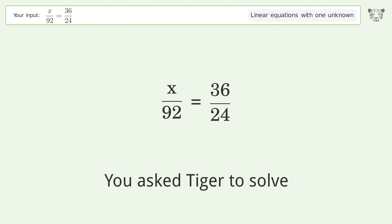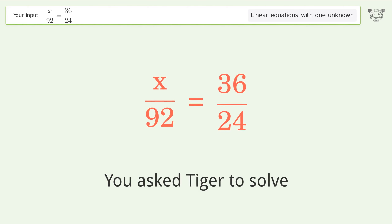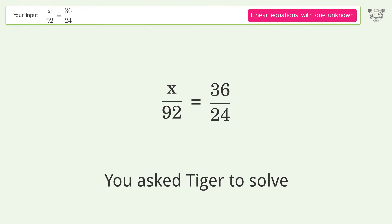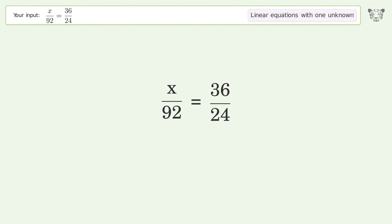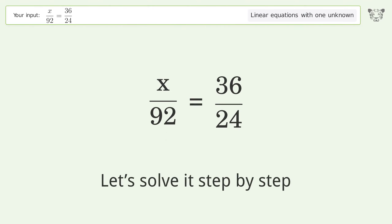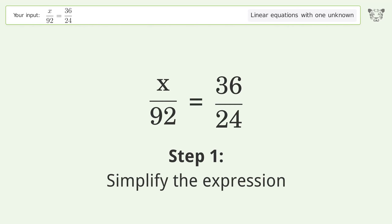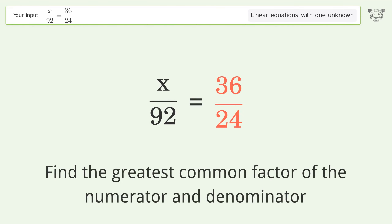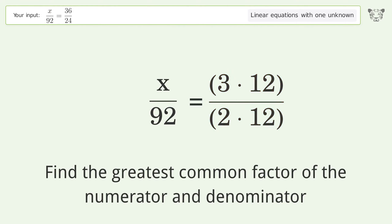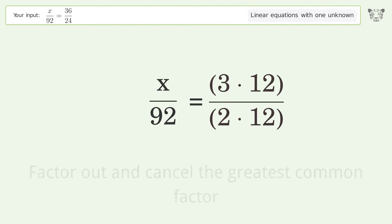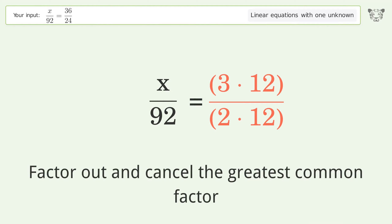You asked Tiger to solve this — it deals with linear equations with one unknown. The final result is x equals 138. Let's solve it step by step: simplify the expression, find the greatest common factor of the numerator and denominator, factor out and cancel the greatest common factor.